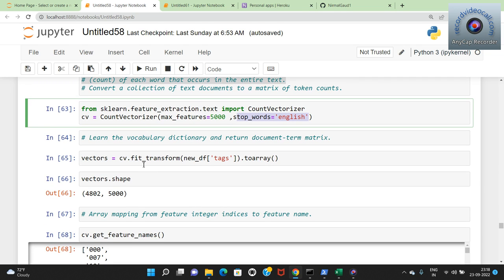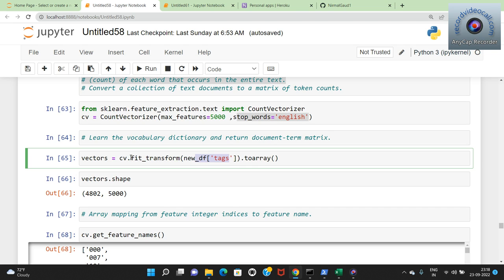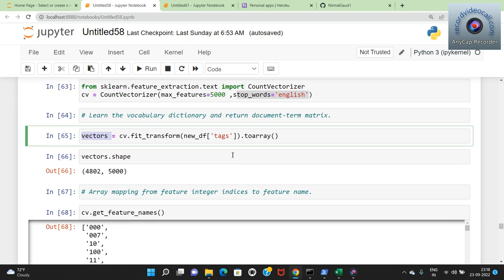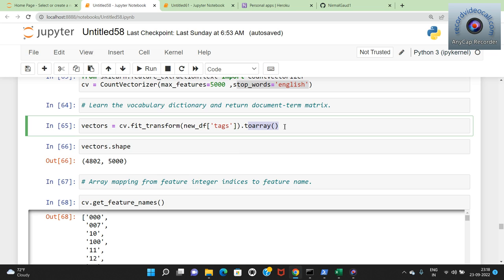I fit and transform the tags using cv.fit_transform(new_df['tags']). I need to convert the result to an array using .toarray(). If you don't do this operation it will give an error. The transformation is done and the vectors shape is 4802 rows by 5000 features - 4802 movies and 5000 vector features. We can print the feature names using cv.get_feature_names_out().